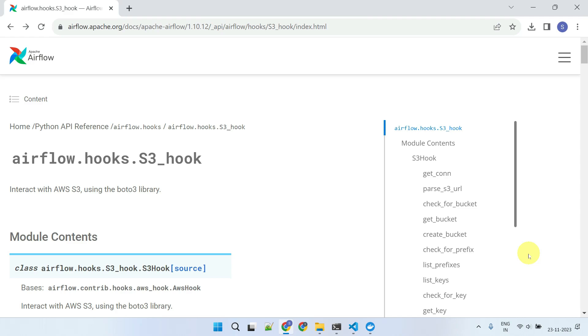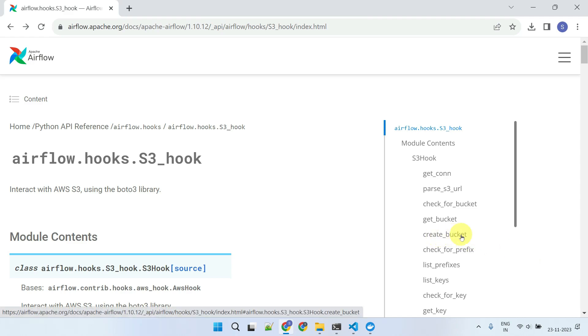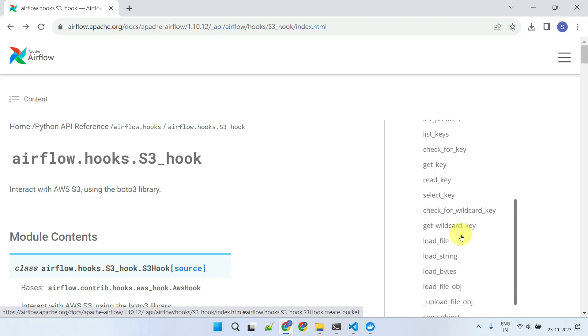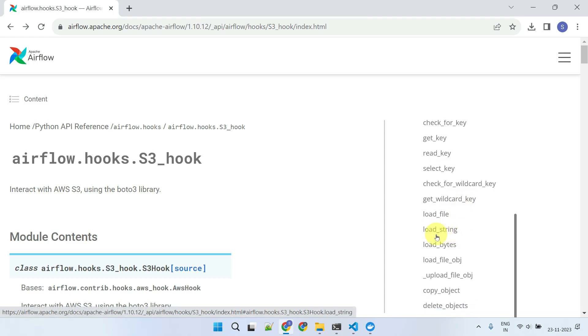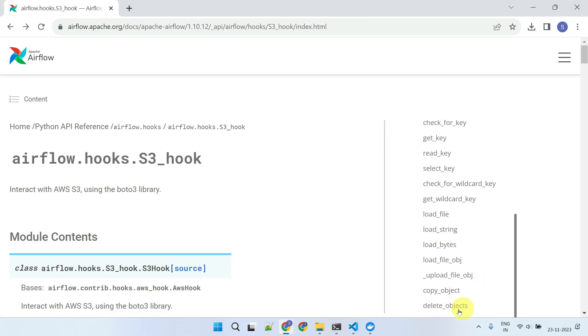For example, the CreateBucket method creates an Amazon S3 bucket. LoadString method can load a string value as a file in S3. DeleteObjects method can be used to delete an S3 file.